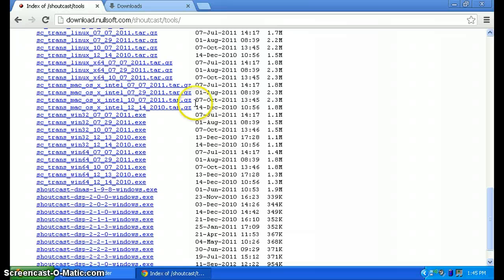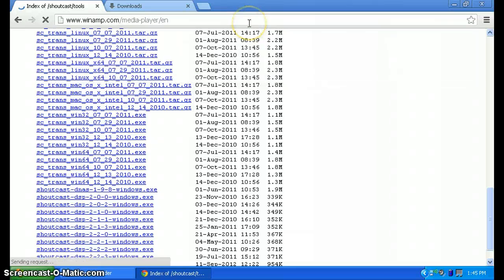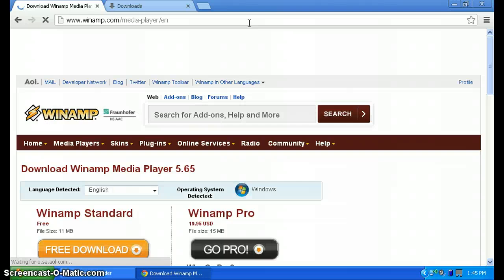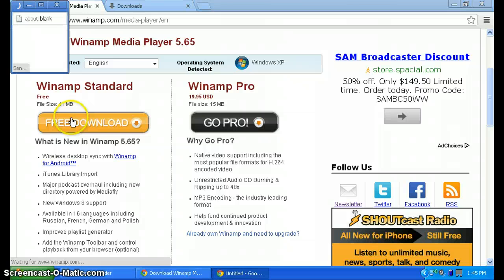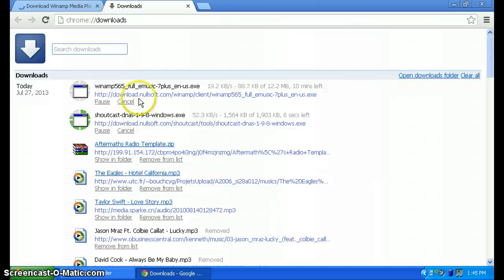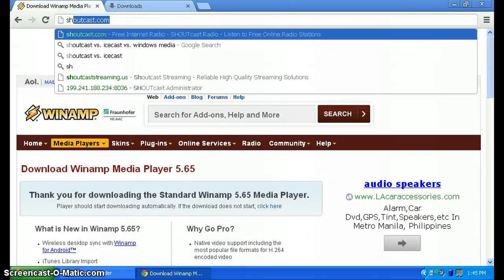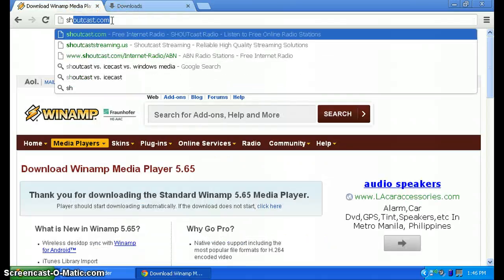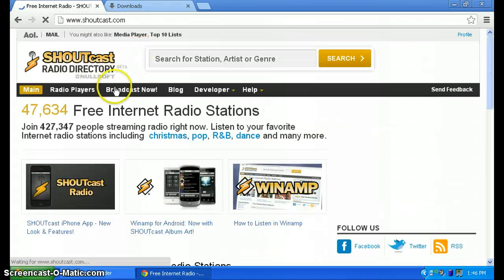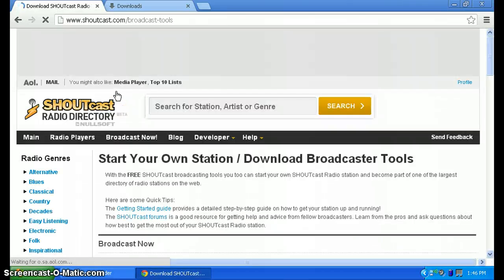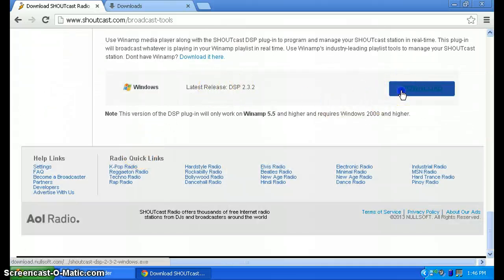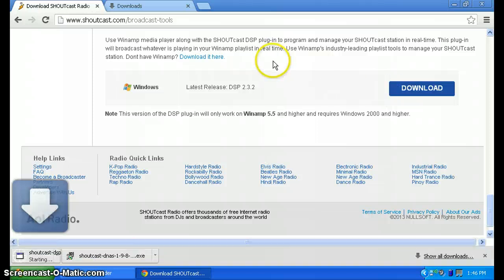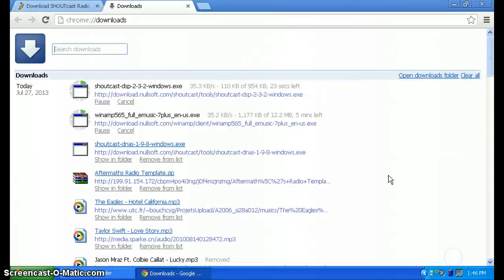Now after that, while still downloading, go to winamp.com. Click on free download on Winamp Standard and it will download. Next, we're going to need to download the Shoutcast DSP. Click on download.shoutcast.com, click on Broadcast, then scroll down until you see the DSP 2.3.2. Hit download and it will download the DSP.